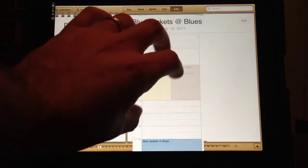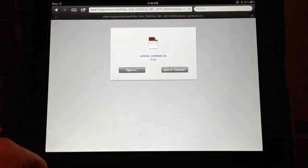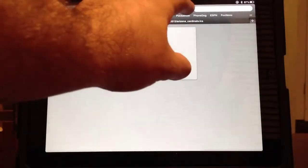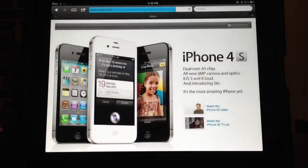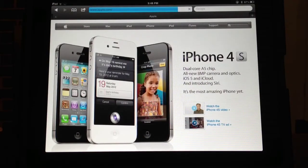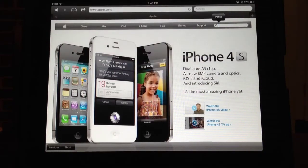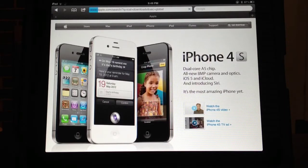Now let's go to another site that has a whole bunch of calendars — this one is well known, it's apple.com. Type that in and let it load. On the site there is a search bar in the upper right-hand corner — select that and type in 'iCal downloads,' then let that load.